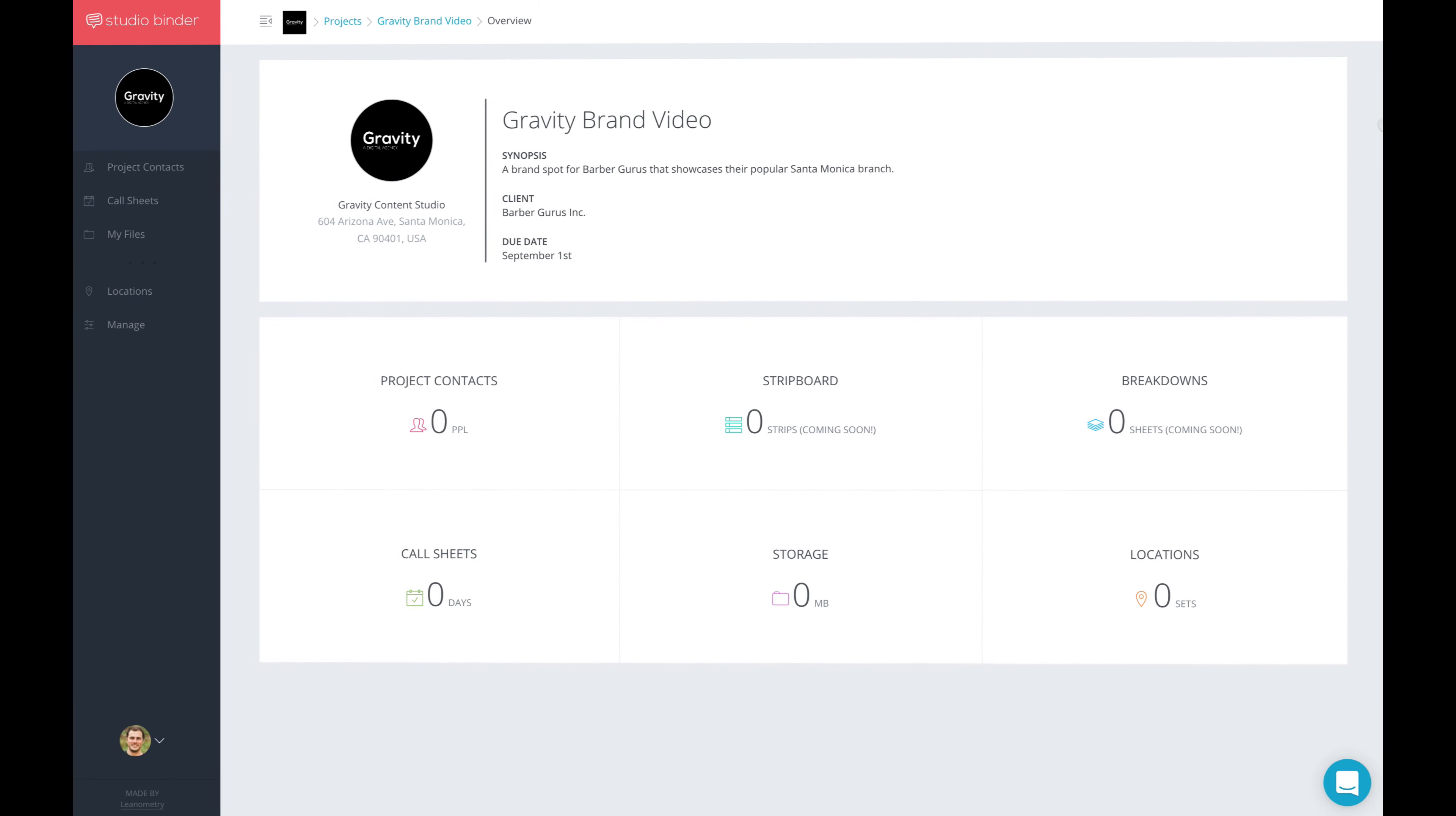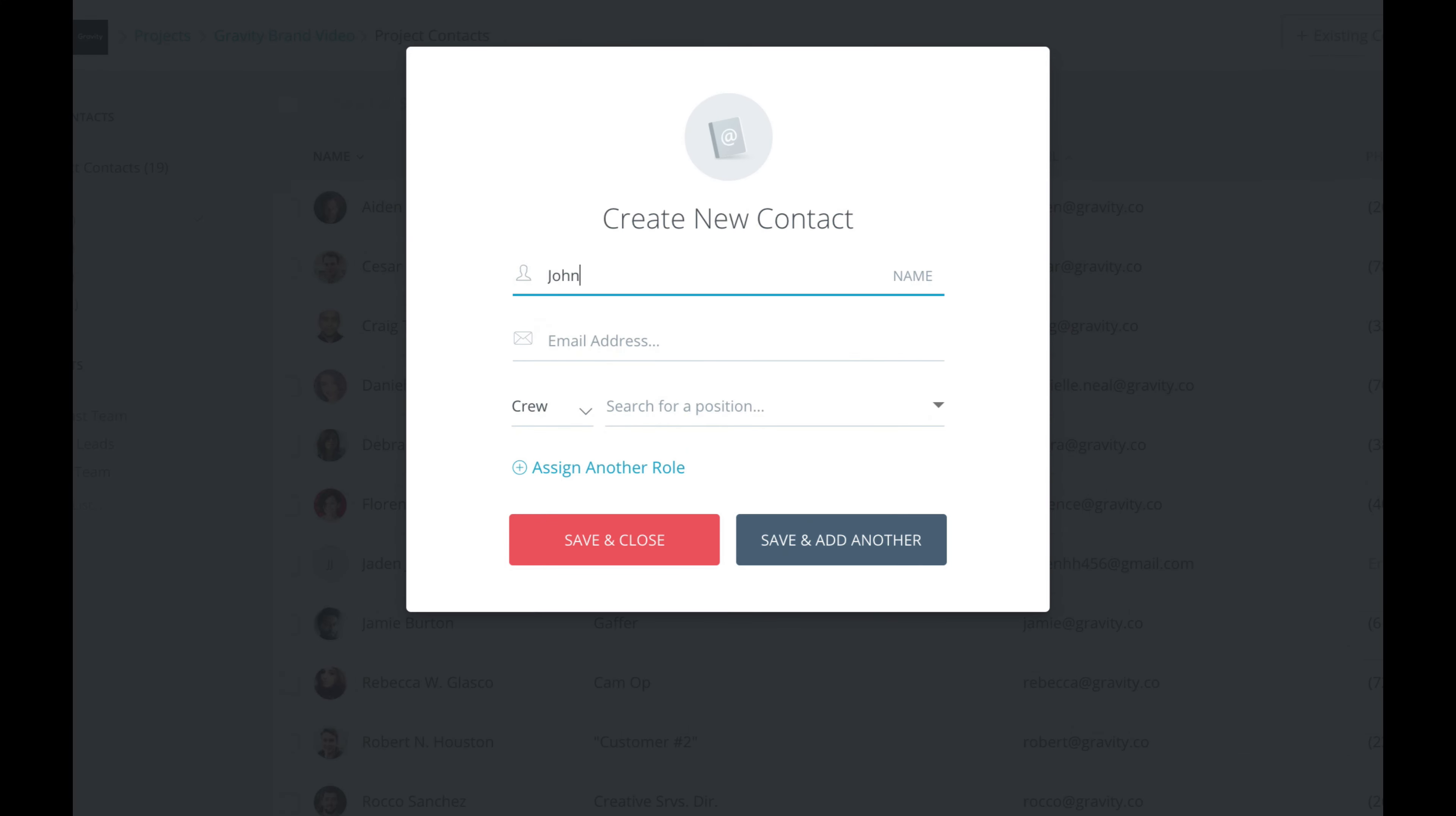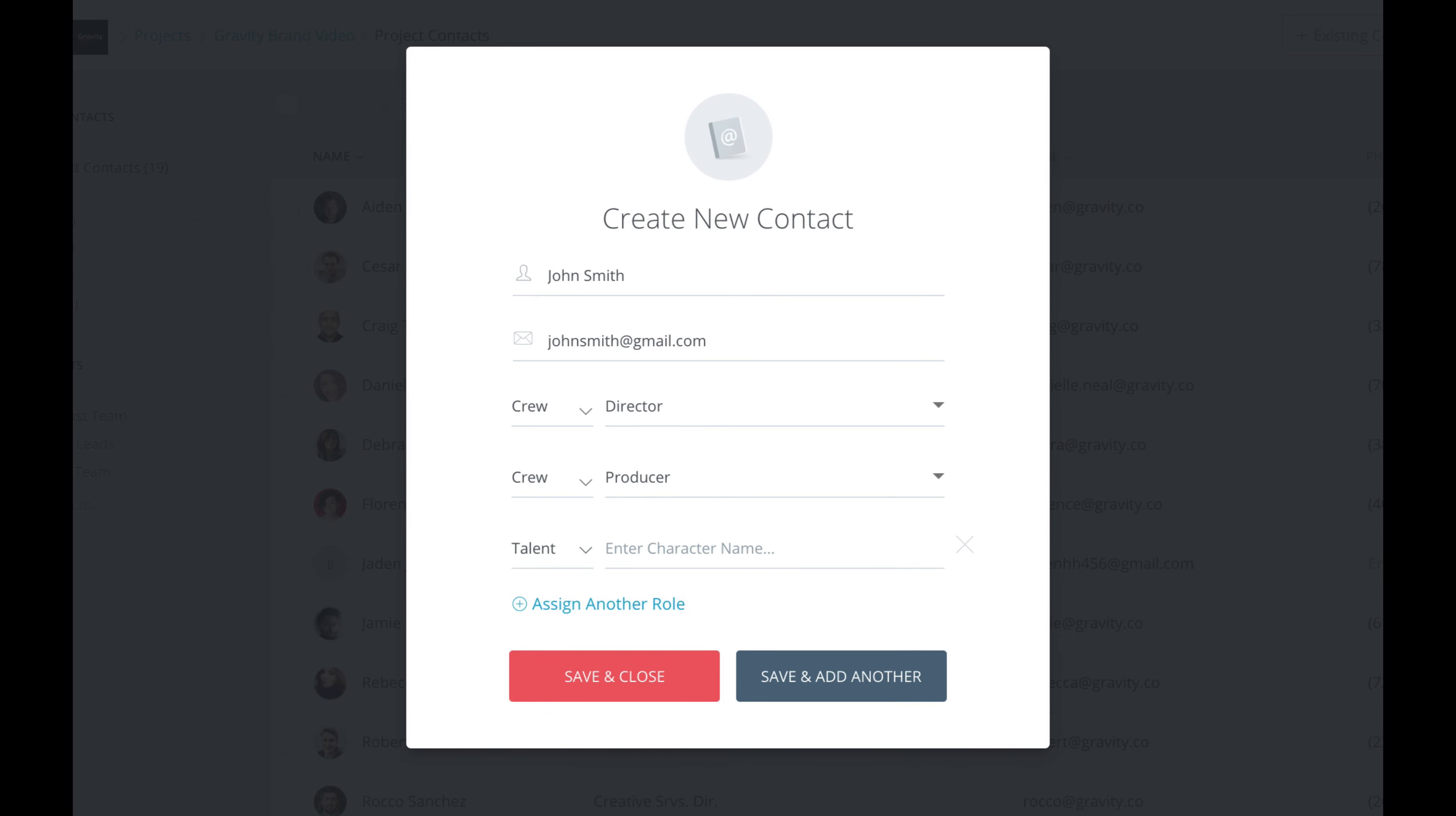The other thing is that we wanted to make it a lot faster to manage contacts. Popups are much snappier, and you can assign unlimited roles to people. So if you want someone to be a director, and also, say, a producer, and maybe also talent, you can do that now.